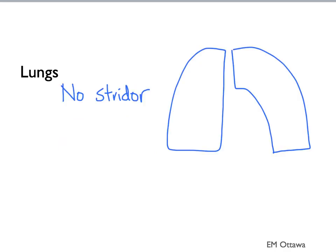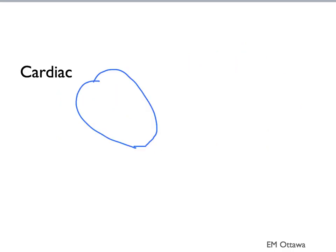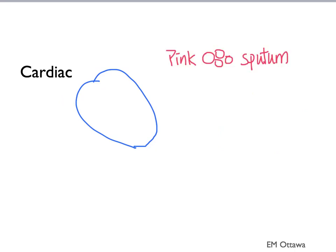For lung causes, the patient will have respiratory distress without stridor. We may hear crackles or bronchial breath sounds in pneumonia, decreased breath sounds in pneumothorax, wheezes, and decreased breath sounds in asthma and COPD. For cardiac causes, in pulmonary edema, we will see pink frothy sputum and crackles in the lungs. For pericardial effusion, we may hear muffled heart sounds. In tamponade, the patients will be hypotensive.